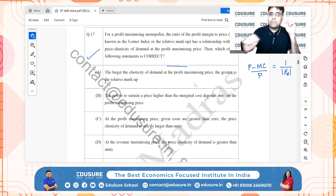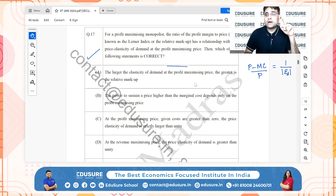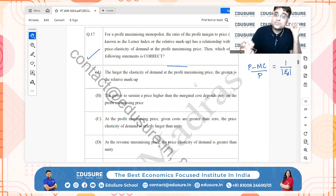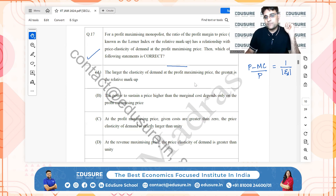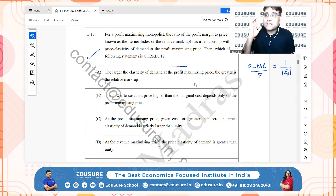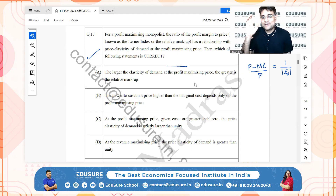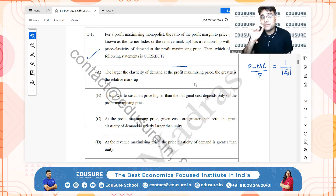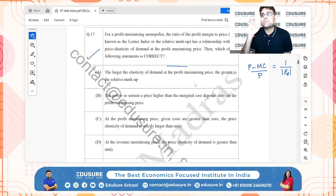Option B — the power to sustain a price higher than marginal cost depends on the profit-maximizing price — is also incorrect, because that power depends on the price elasticity of demand, not just the profit-maximizing price. Option C — at the profit-maximizing price, given costs greater than zero, the price elasticity of demand is strictly greater than unity — is correct, since inelastic demand would not maximize profit.